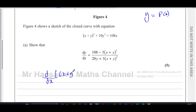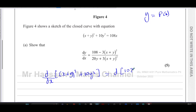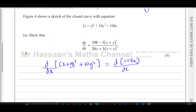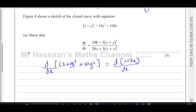So we differentiate (x + y)³ with respect to x, 10y² with respect to x, and on the other side we differentiate 108x with respect to x. We know from differentiation rules that we can differentiate each term separately from the others.